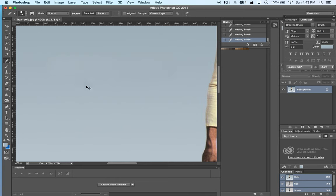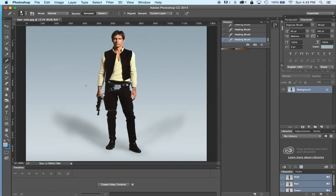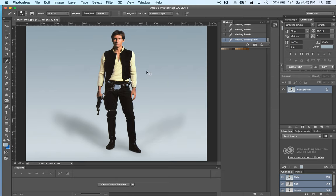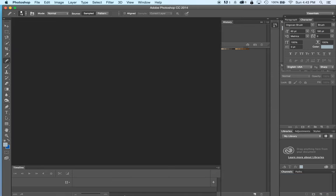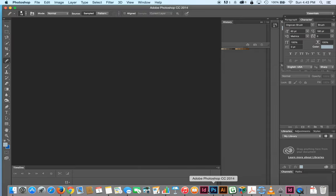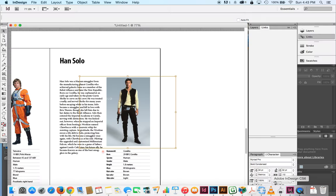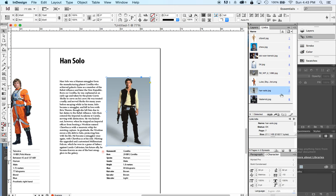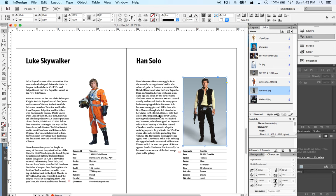There we go finally good as new. All right so I have retouched out Han Solo's name I saved this file. Now if I go back to InDesign and you'll notice that it is automatically updated. The Han Solo is gone.